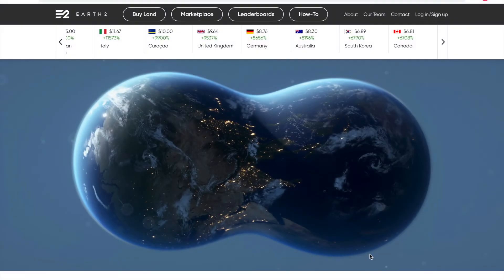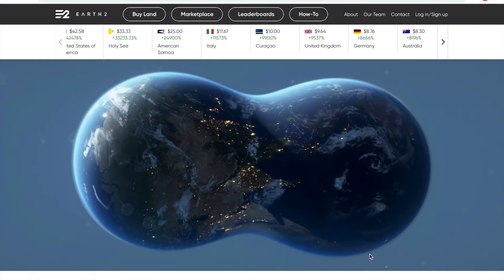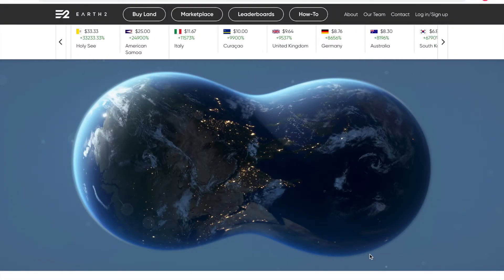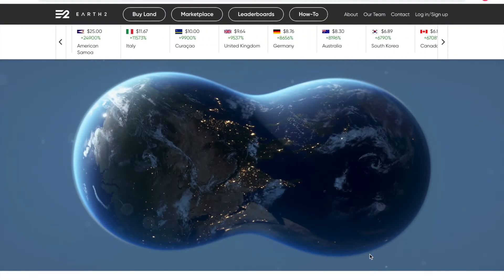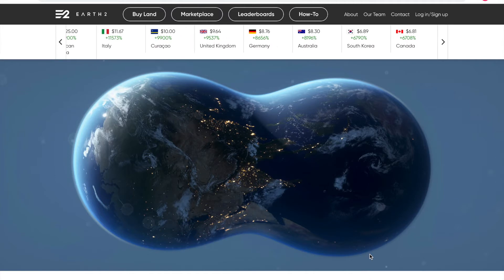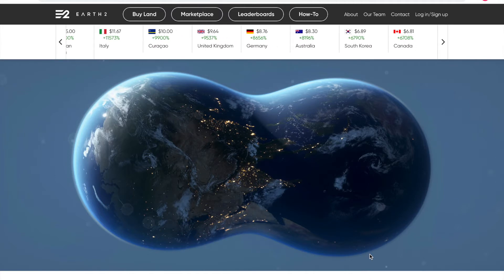Right guys, I'm going to talk you through how to sell land on Earth2. There's no way to sell it back to the developers at the moment, and I don't think there'll ever be a way to sell it back to the developers. So what you have to do is sell it in the marketplace.